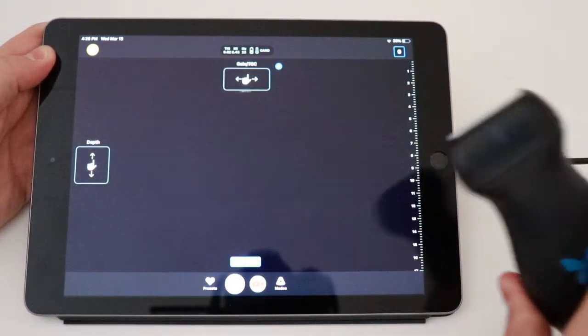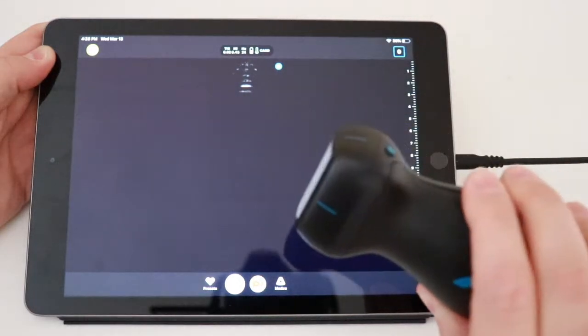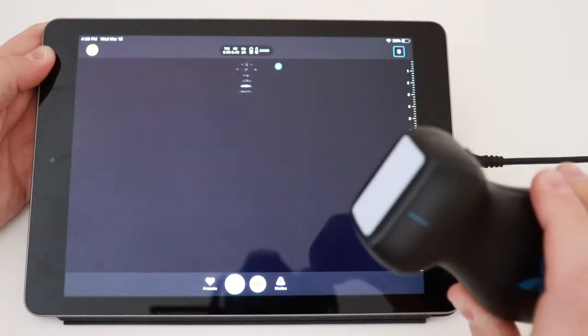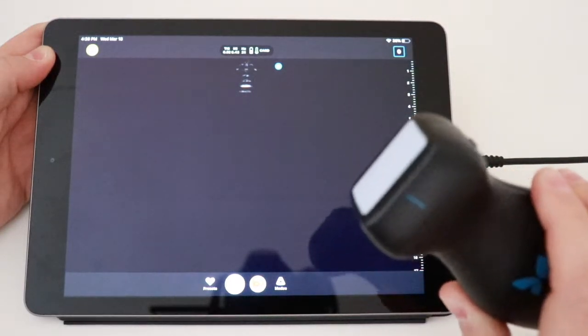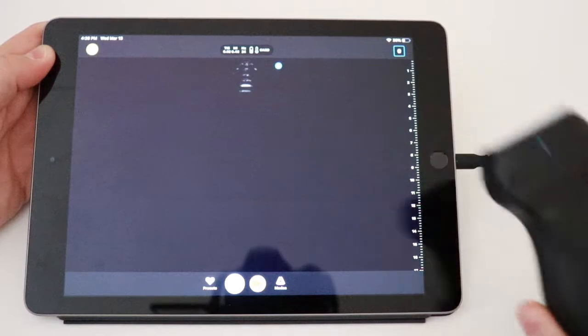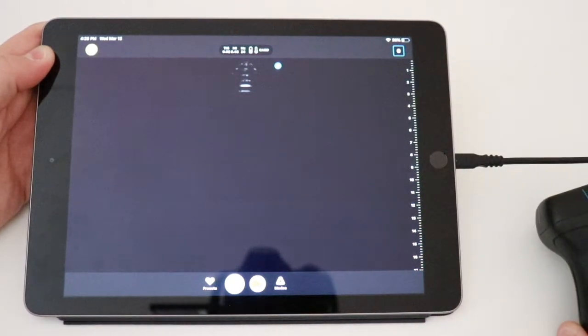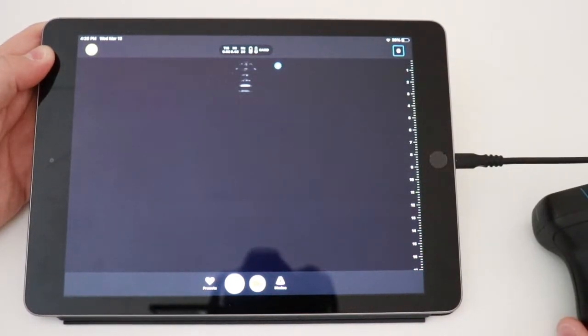The probe itself looks like a phased array probe. It looks very similar. The battery is actually inside. It's a little bit heavier than the Philips Lumify, and it's a little bit more of a versatile probe.